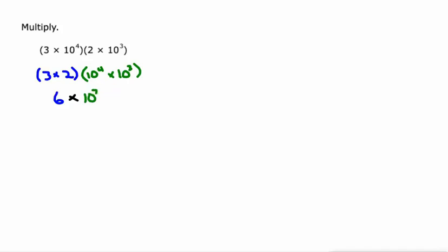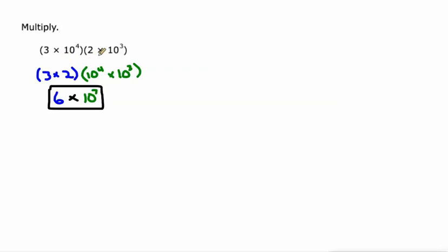We're going to leave our answers in scientific notation. And notice that we multiply these two numbers without ever taking them out of scientific notation. So like I said, this is 30,000, this is 2000, and 30,000 times 2000 is 600,000.